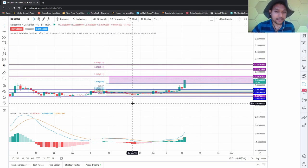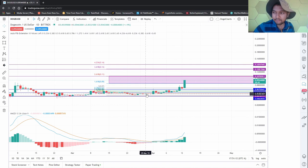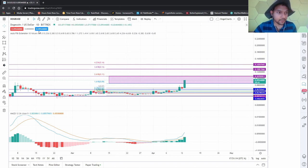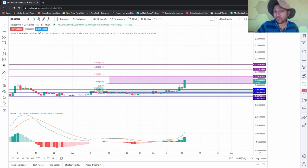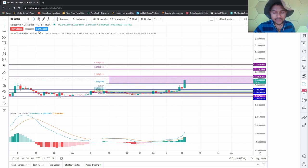That does it for Bitcoin, Ethereum, and Dogecoin. Thank you for watching, hopefully you found it at least somewhat entertaining.